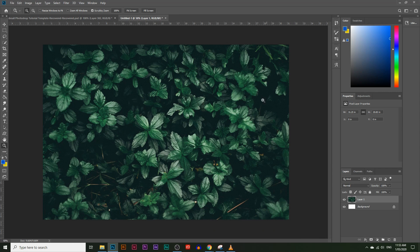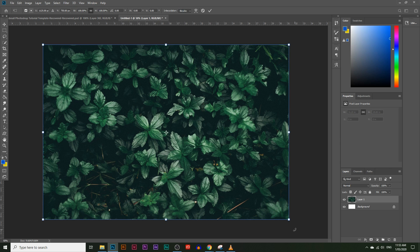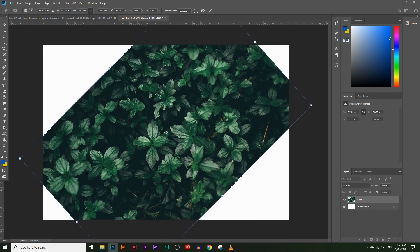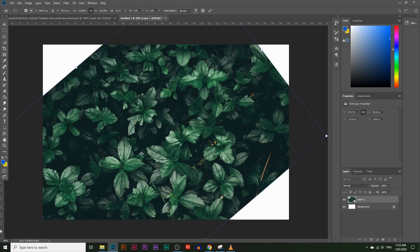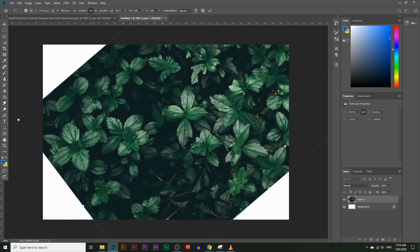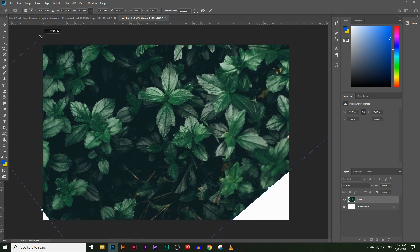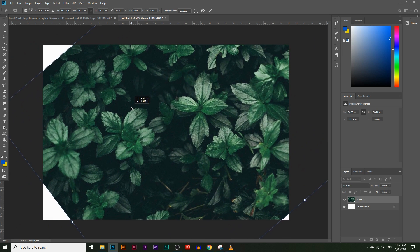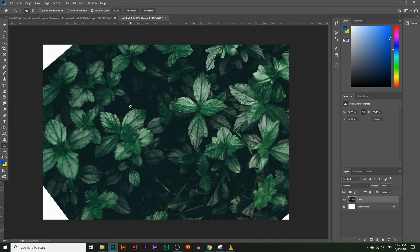We're going to start by flipping this image over. I want this part of the image to be straight — there's a nice clear line of leaves right here and I want the text to be going across that. To flip the image just press Ctrl+T or Command+T on a Mac, flip it over, then resize it so it covers most of the canvas.